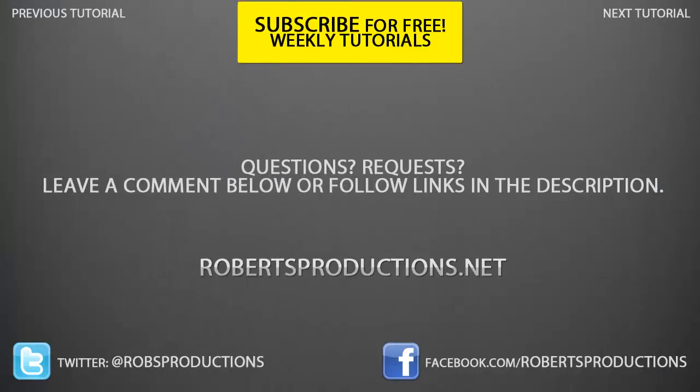So I hope this helped. Remember you can follow me on Twitter at @RobsProductions, visit the site where you can request tutorials by either clicking the link in the description or leaving a comment below, and be sure to subscribe to this channel for weekly tutorials just like this one. Again, I hope this helped, thank you for watching and until next time, take care.